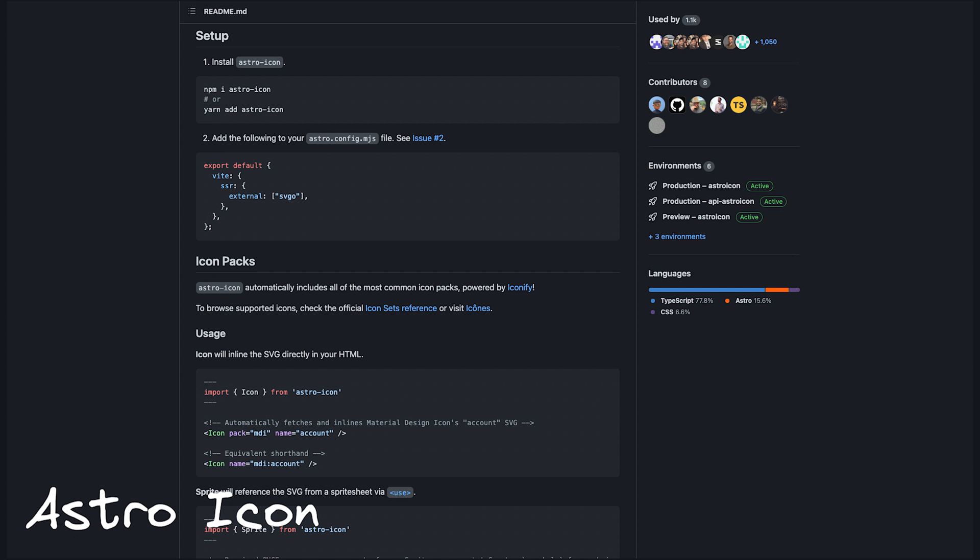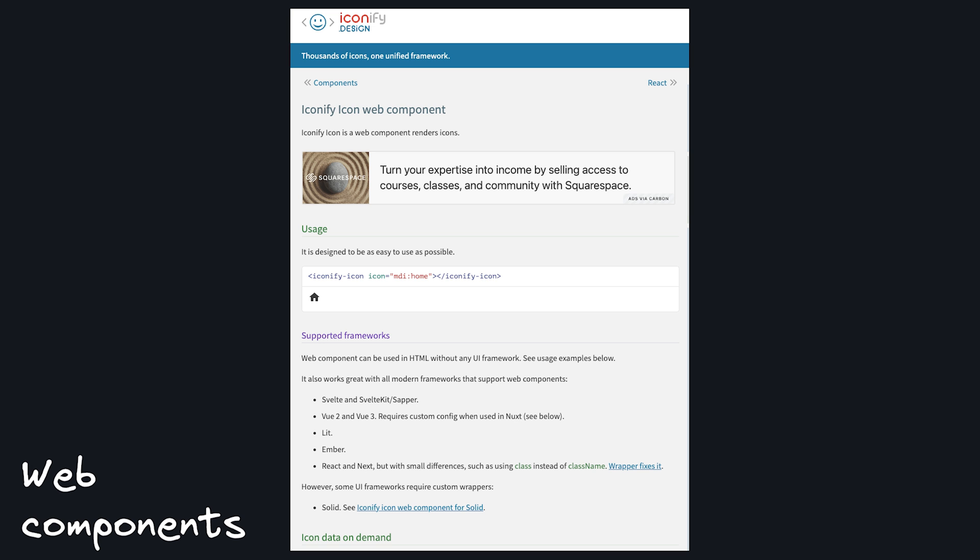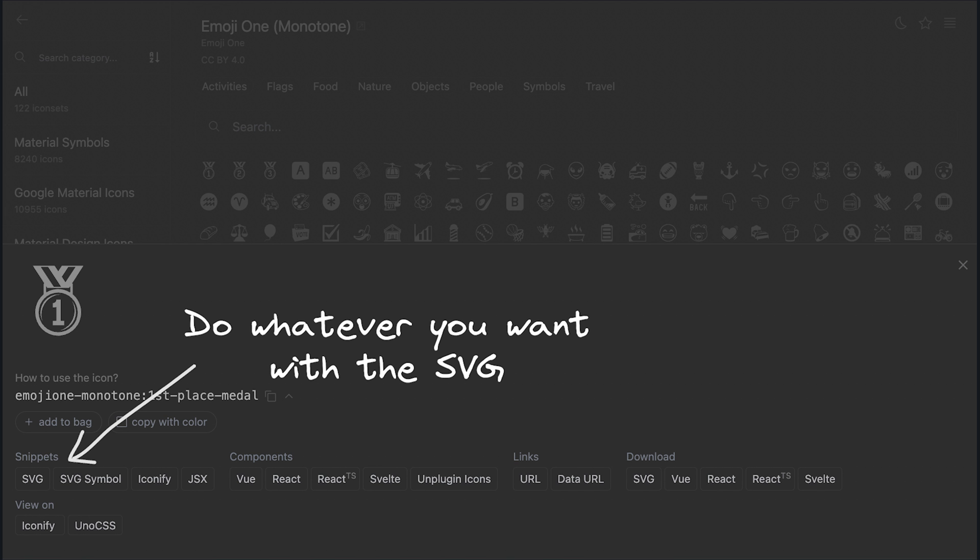Similar to Nuxt icon, there's Astro icon. These are also available as web components. Also, you could get the SVG code yourself and add them to your app manually.